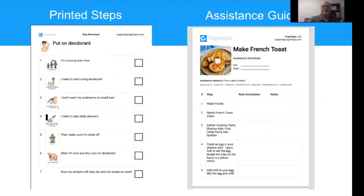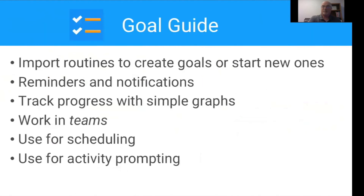You can print out written products to use offline. People often take task analyses, print them out, and laminate them, so we added that feature to routines. On the left you see a set of printed steps showing how to put on deodorant, incorporating a bit of social thinking about why it's important. On the other side is an assistance guide for the French toast activity — it provides a way to rate assistance and make notes that someone in a teaching or support position might want to provide.